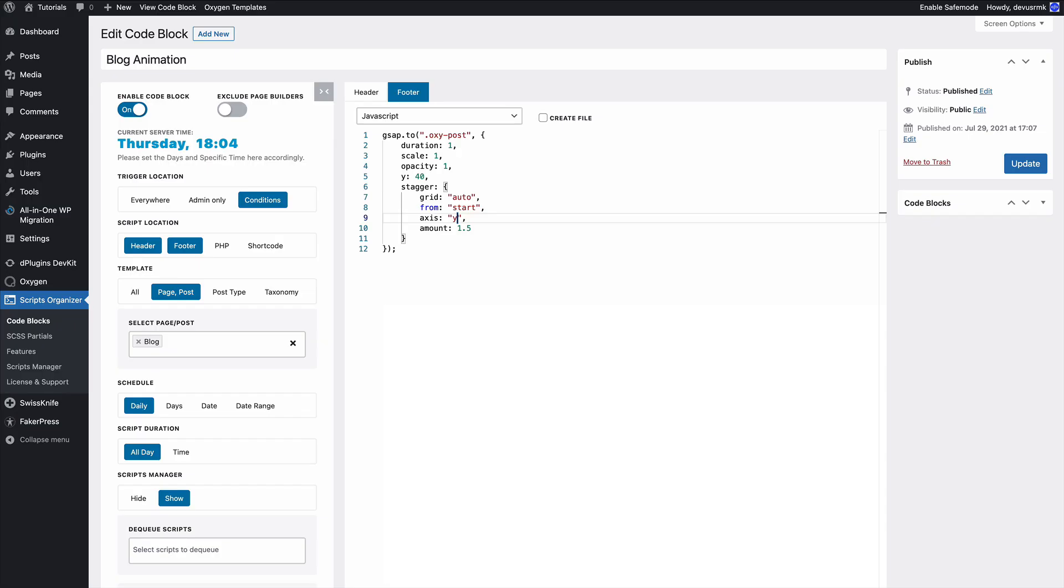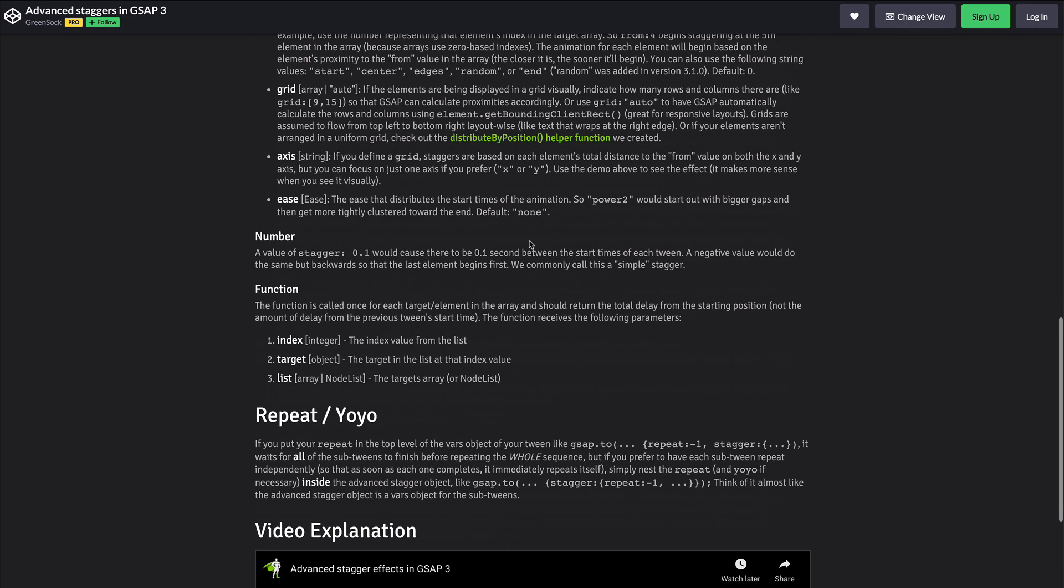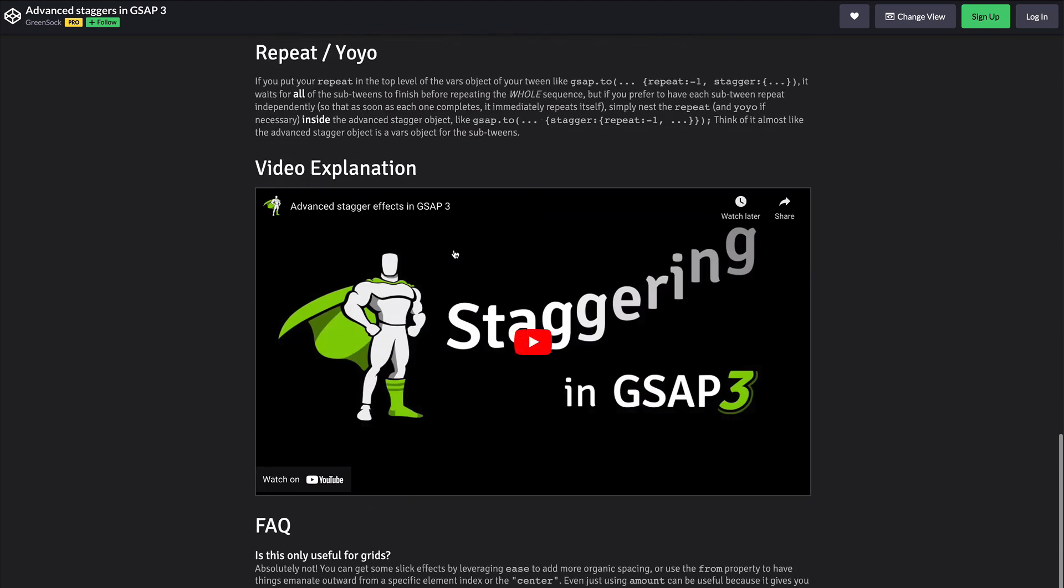I encourage you to scroll down, watch the GreenSock video where they explain staggering in more depth, and play with it until you are happy with your results. I hope you enjoyed this video tutorial and more tutorials are coming soon, so just go to our YouTube channel and subscribe for more tutorials like this. Bye bye.